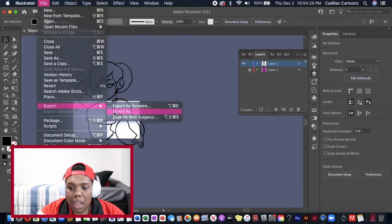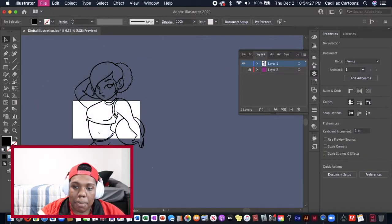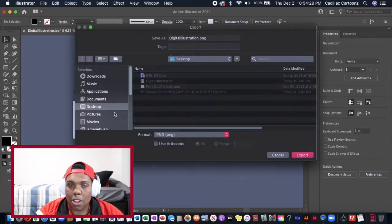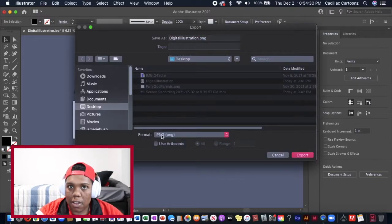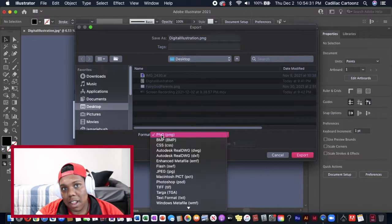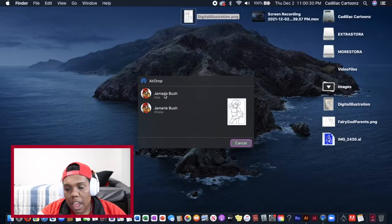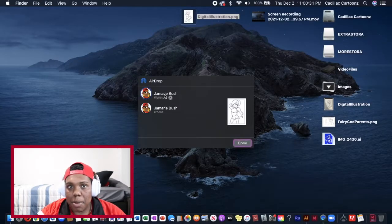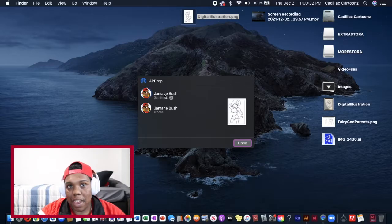Now that that's done I'm going to export the image as a PNG so that there's again no background and just line work. And now it's time to take the image into Procreate.